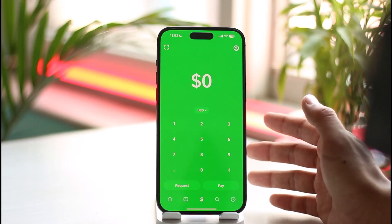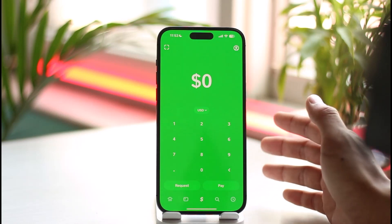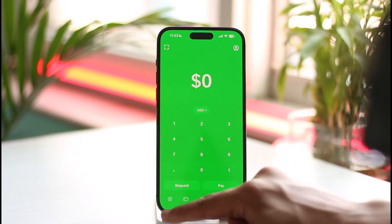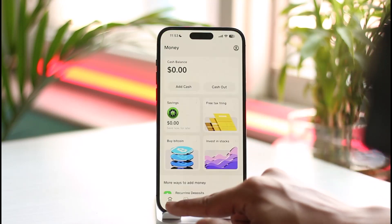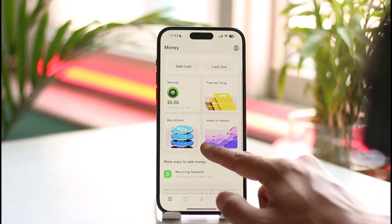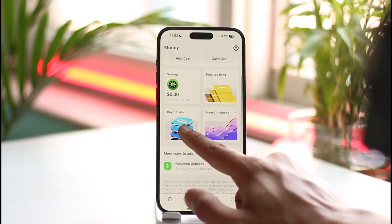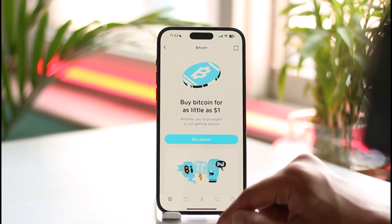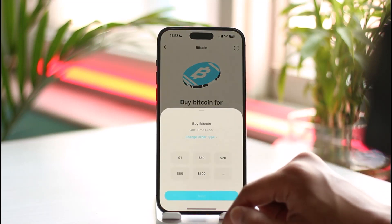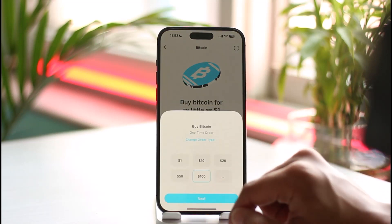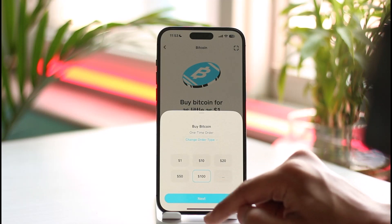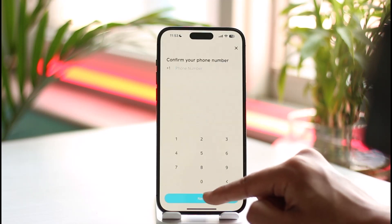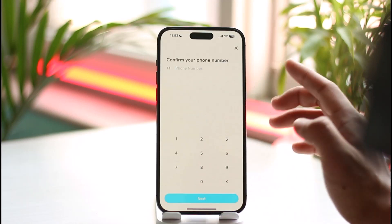In order to do this, after you launch Cash App, you want to come to the home tab, tap the bitcoin option, then tap on the buy bitcoin option. If you don't have bitcoin, enter the dollar's worth of bitcoin you want to buy, then tap the next option.